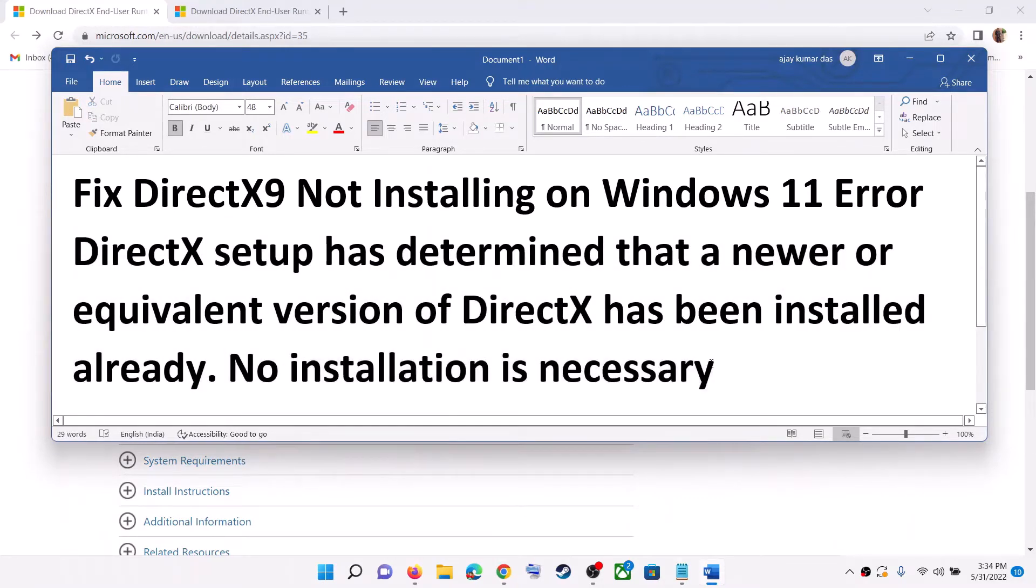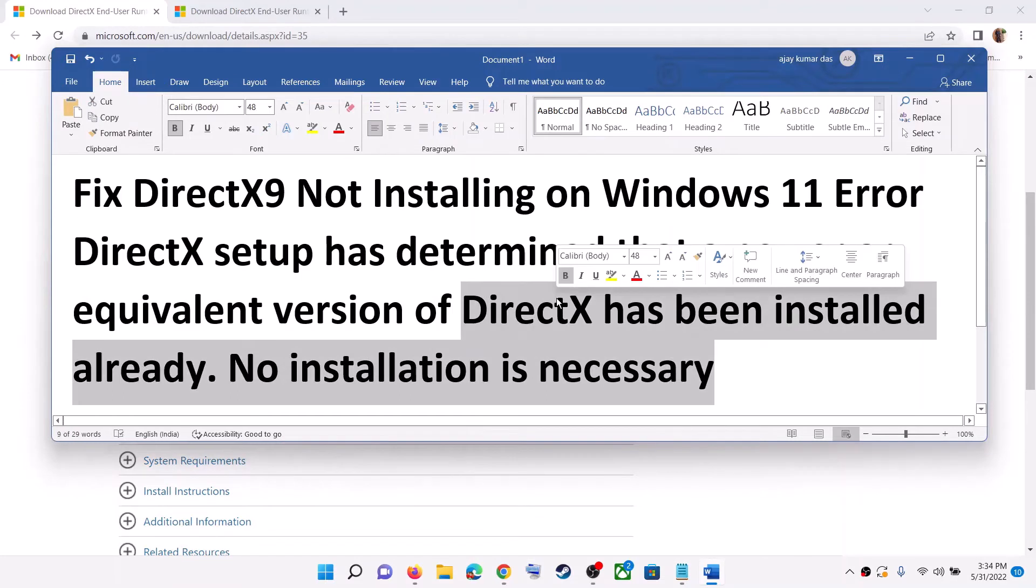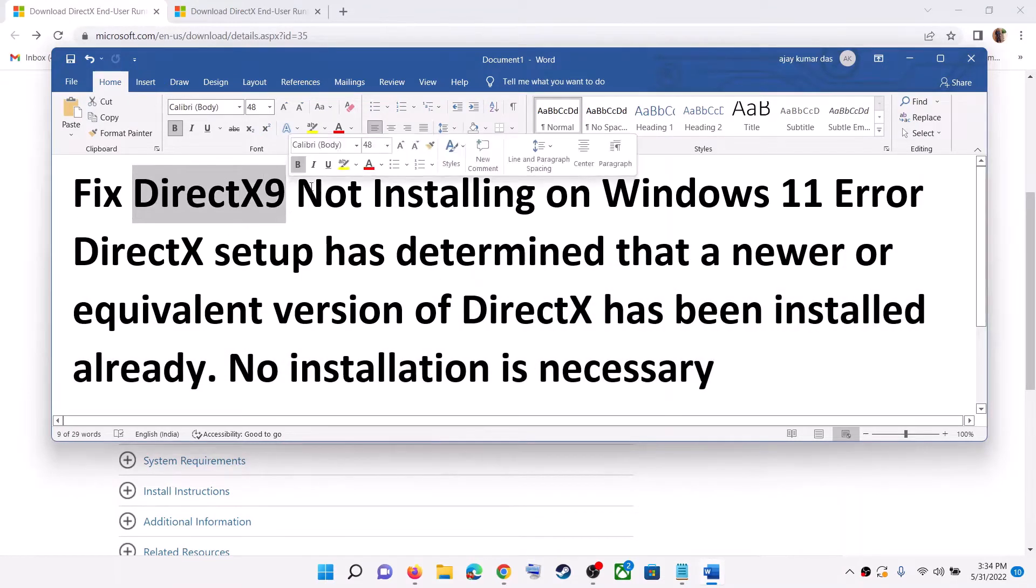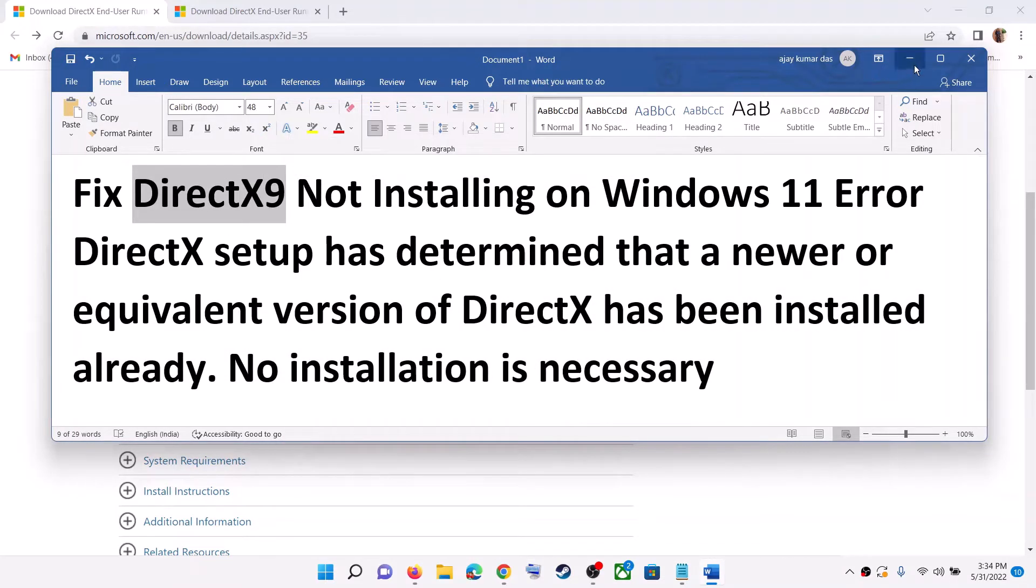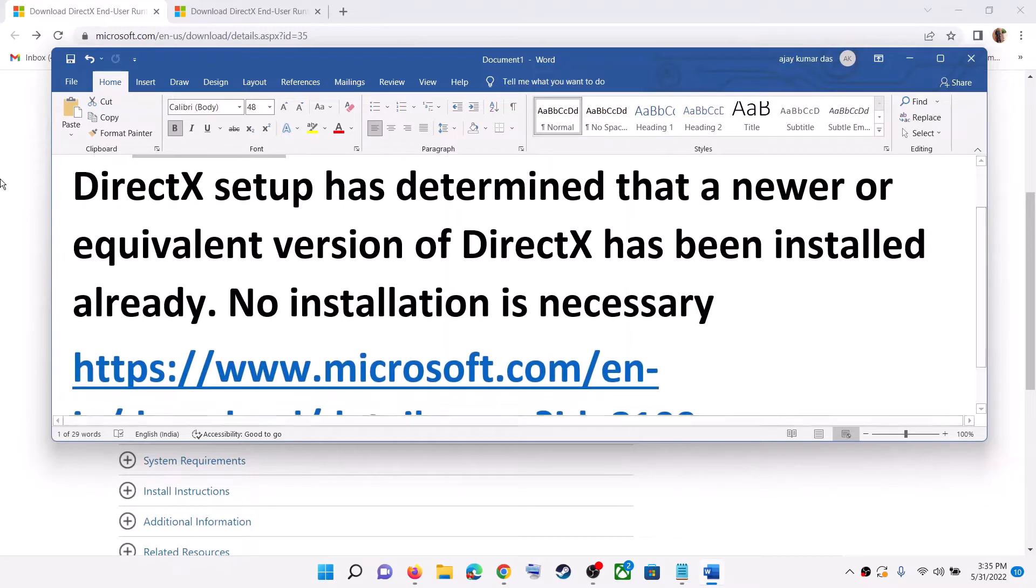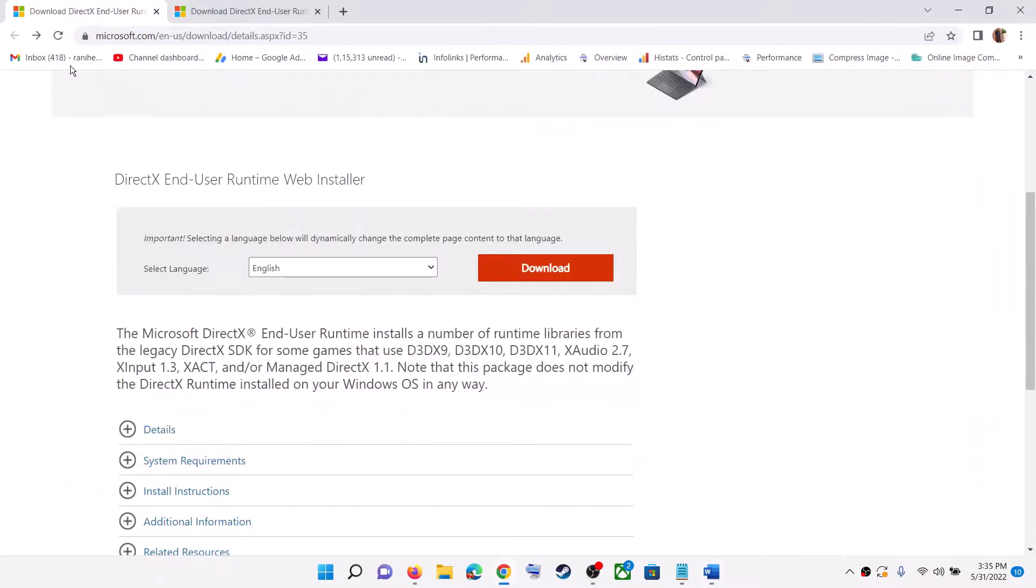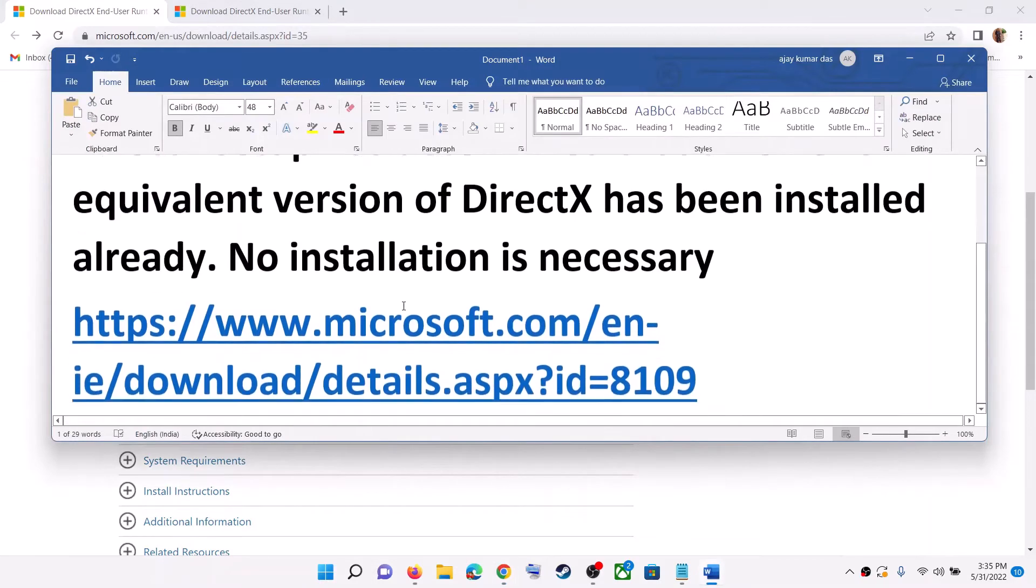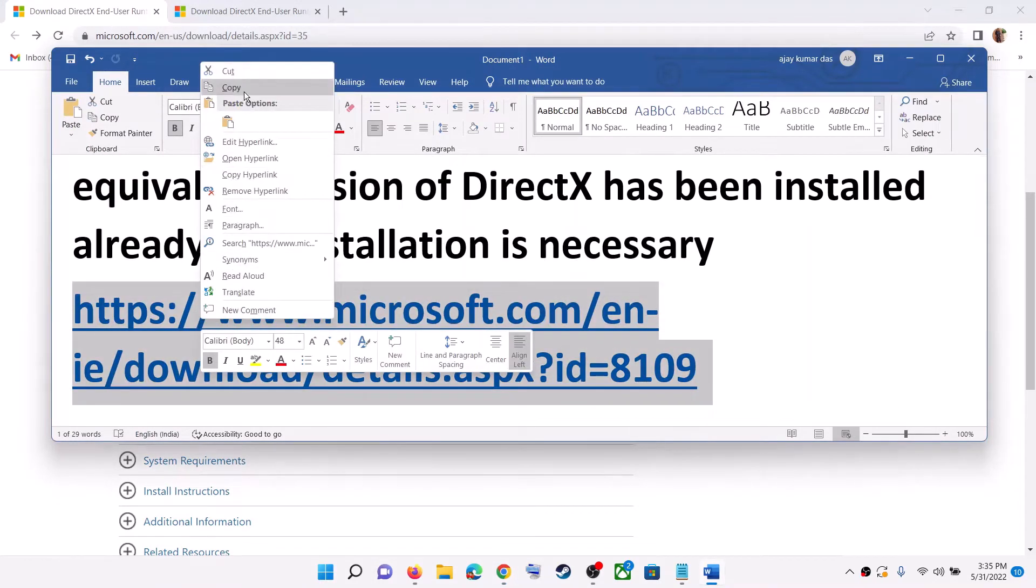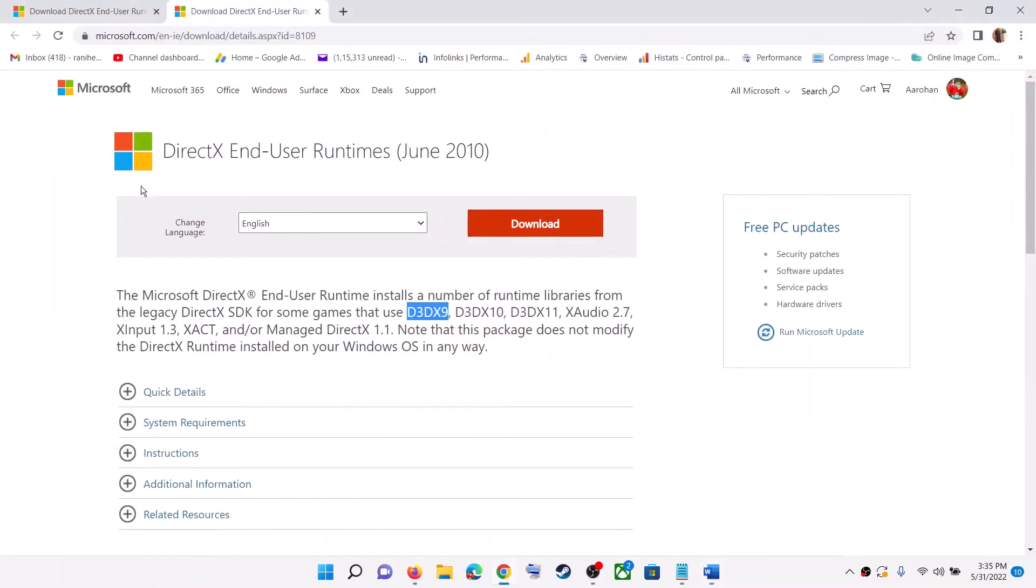So if you're receiving this error, then please follow the steps shown in this video. Now DirectX9 is an older version and people need it to play very old games. So if you want to install it, then don't use this link. Copy this link, the link is provided in the video description. Open this link in a browser. It will take you to the Microsoft website and it is the June 2010 file.